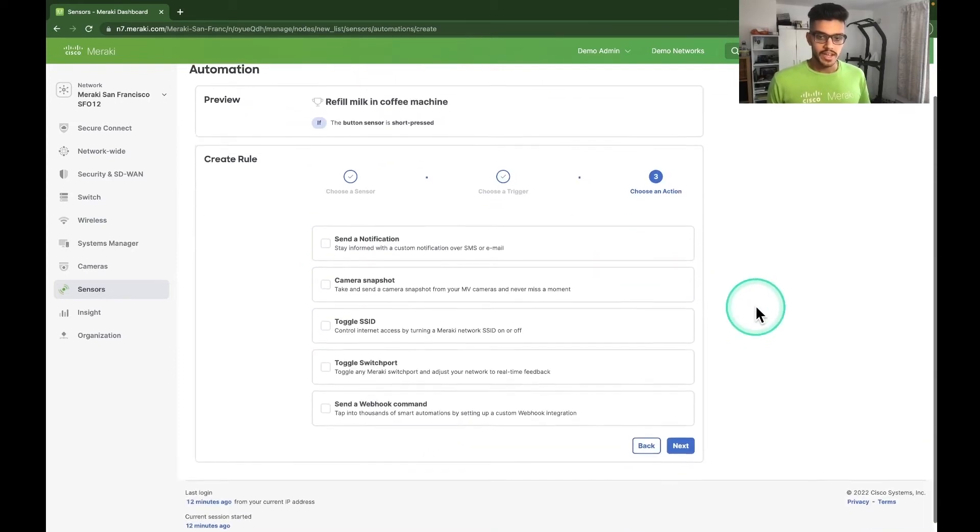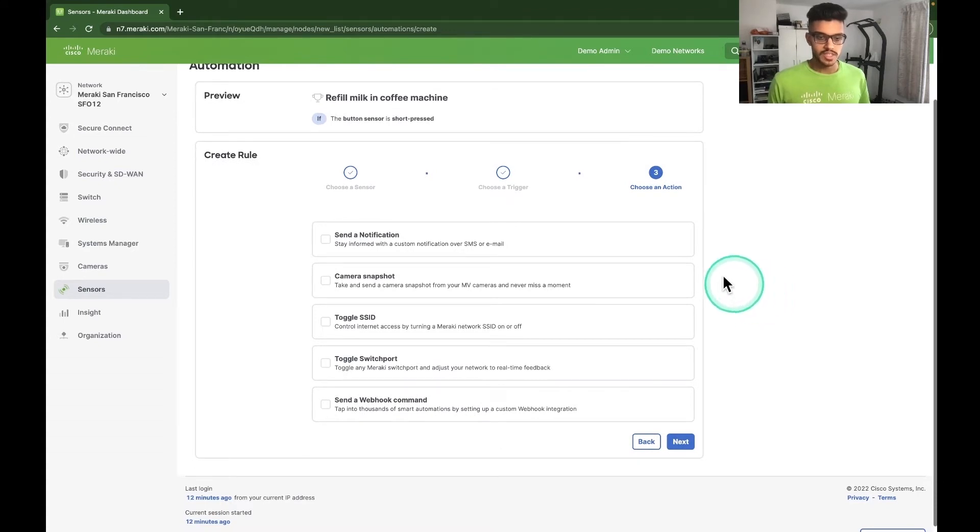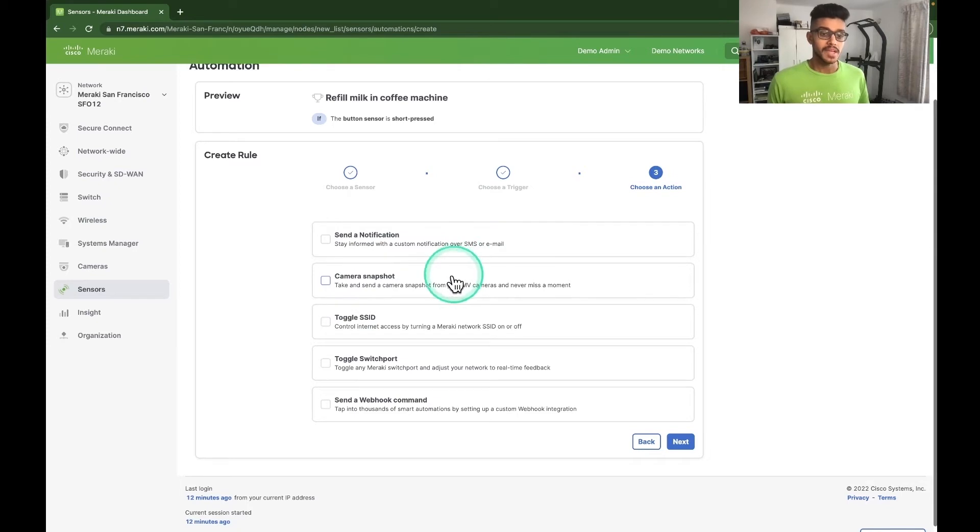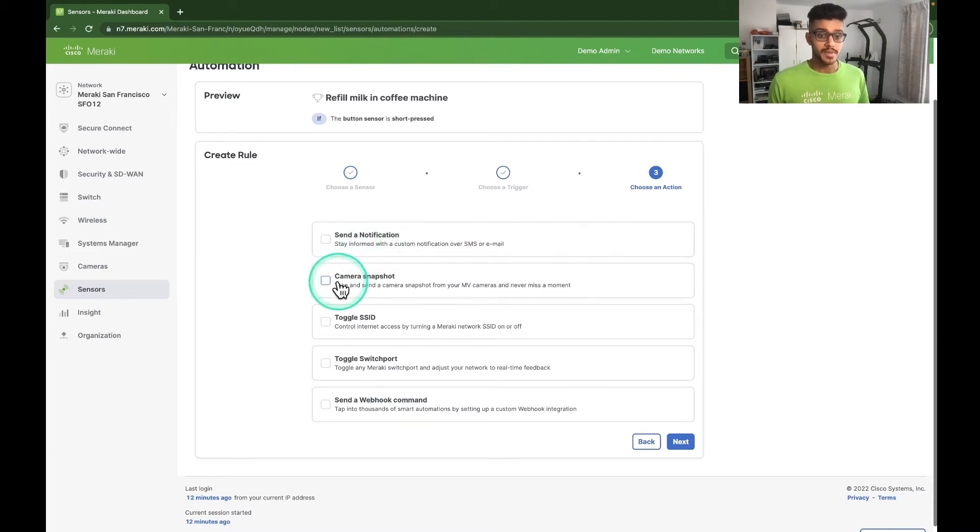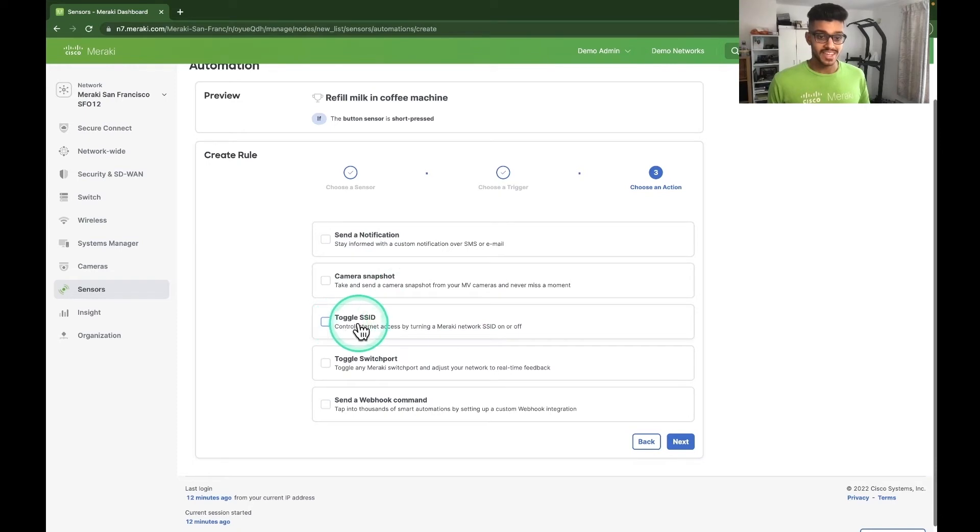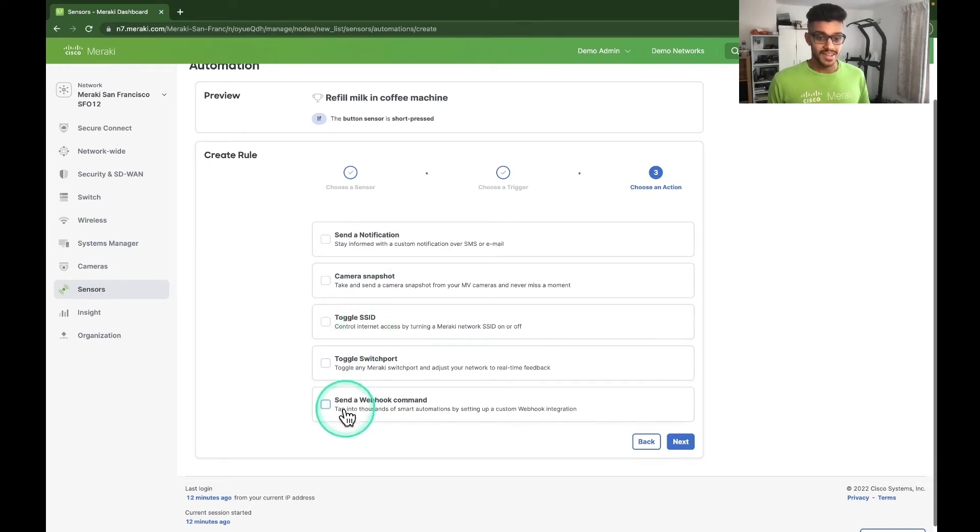And finally, we choose the action of the automation itself. As you can see, we have five completely GUI-based actions that we can choose. No API knowledge needed. We can send a notification, pair the button with an MV camera to take a snapshot, toggle the SSID on or off, toggle the switch port, or send a webhook command.